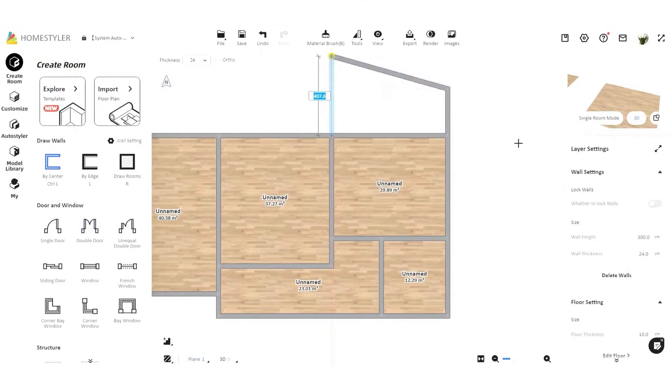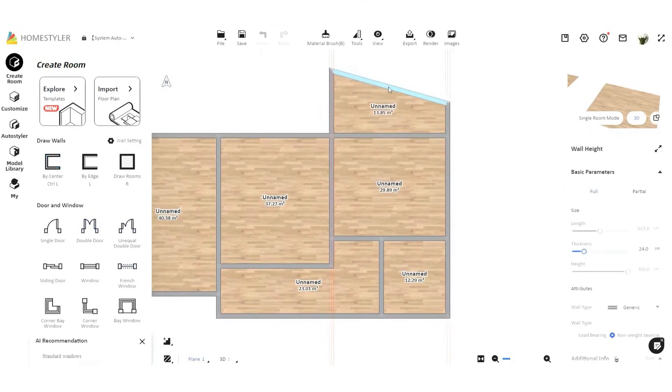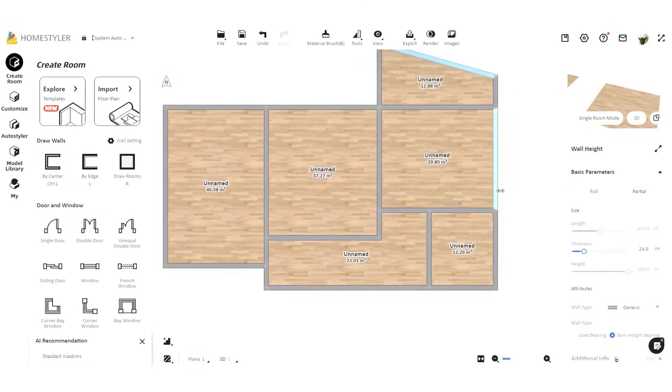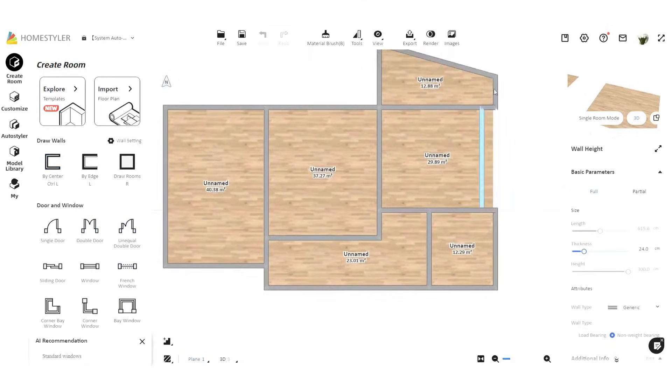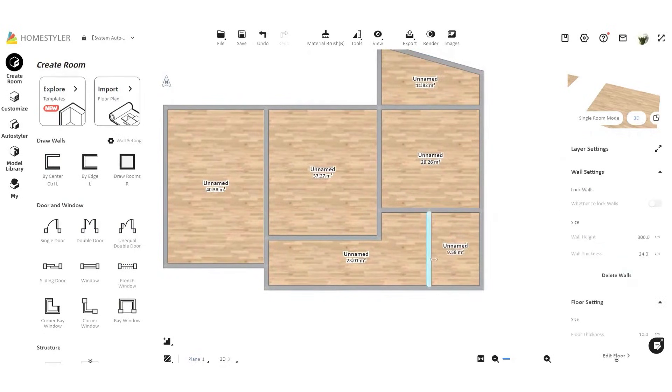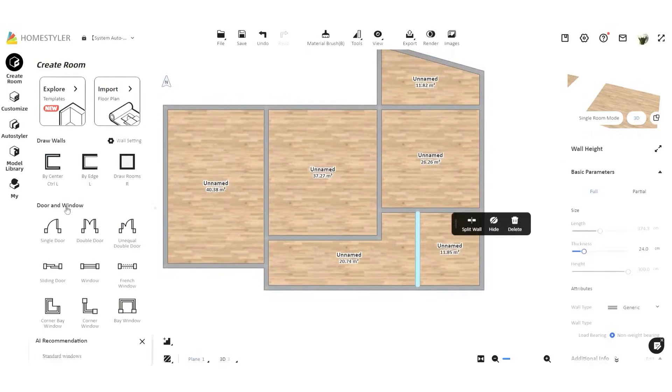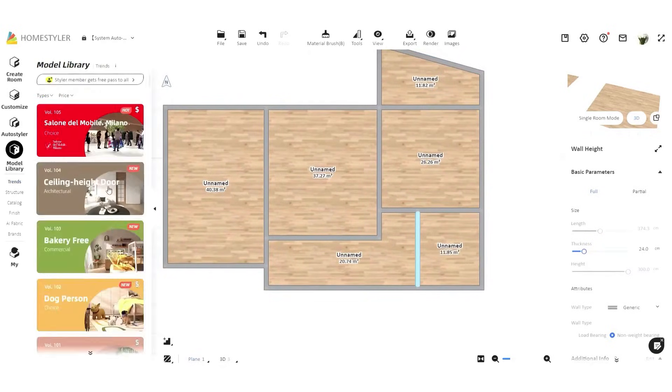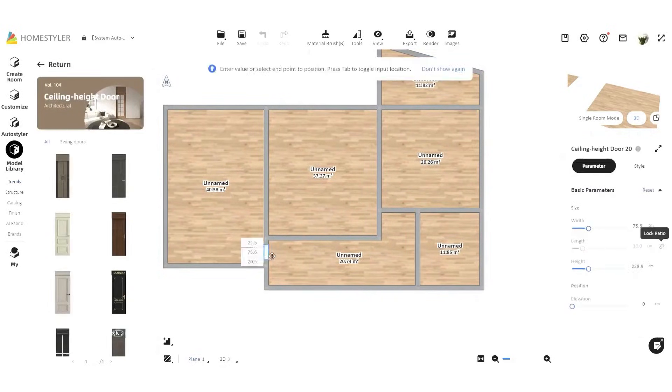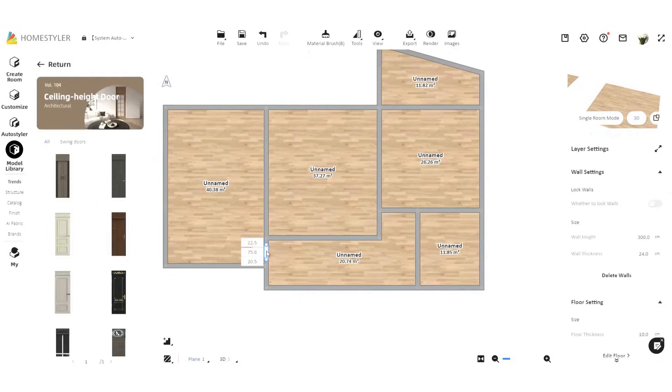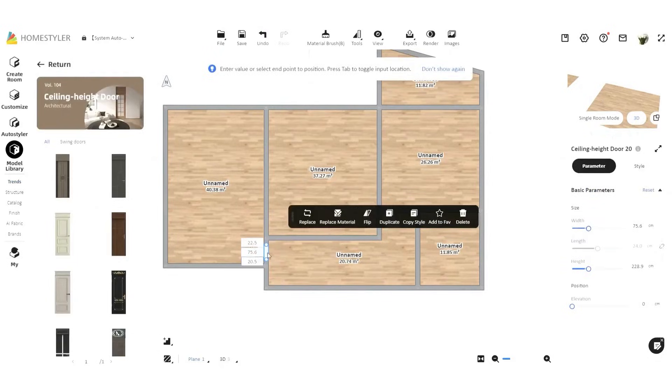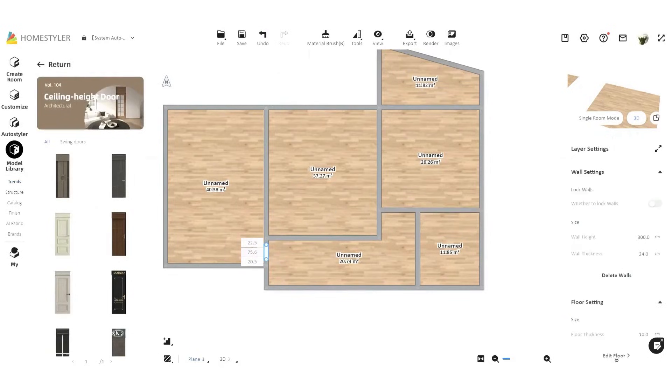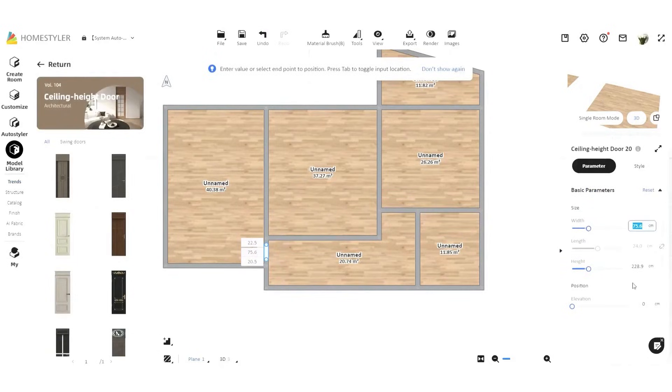You can start by importing an existing floor plan image or a DWG drawing, or you can sketch your layout from scratch in 2D. The software automatically generates 3D rooms for you, making the process faster and easier. It also supports complex multi-floor designs, giving you the flexibility to tackle projects of any scale.